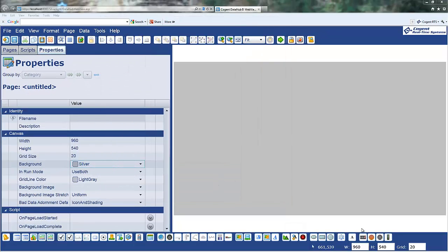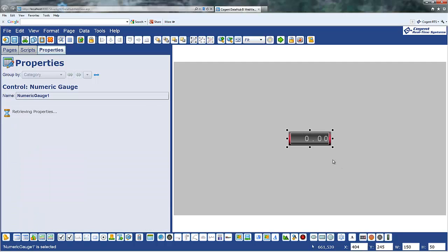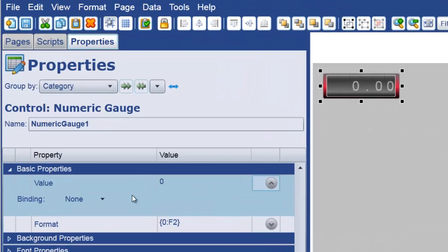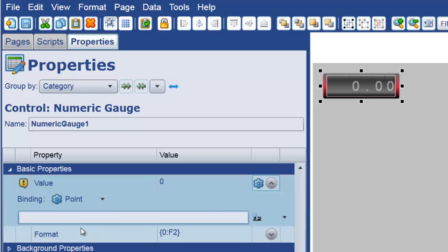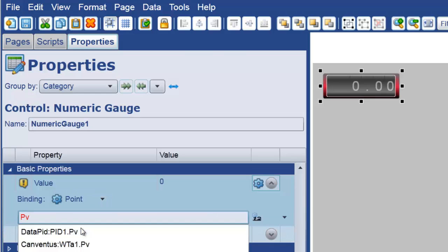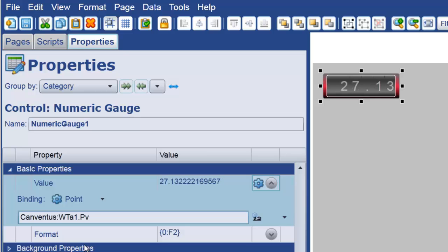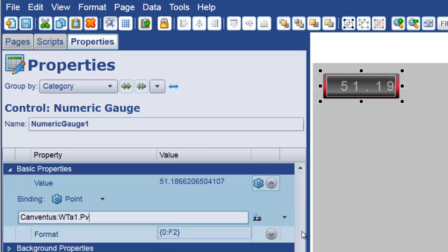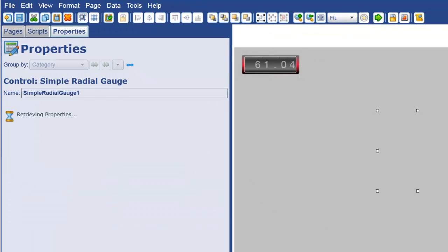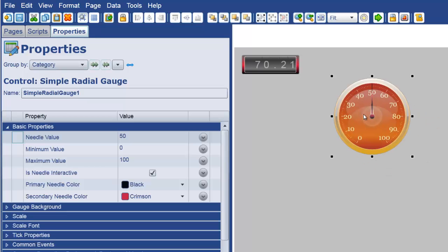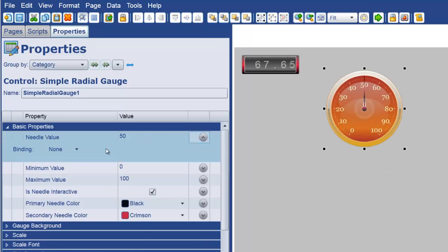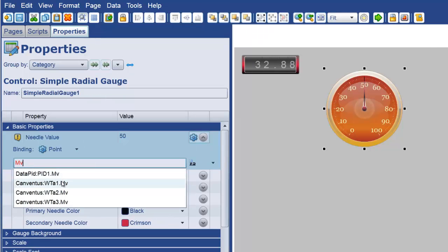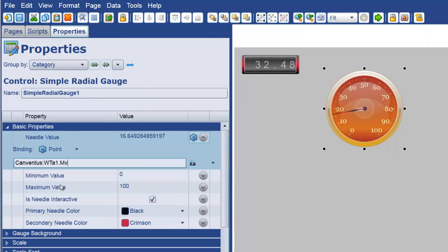And what I'd like to do is start by showing you the data that I'm going to use for this demonstration. So you can see inside the Cogent DataHub data browser, I have a domain here called Canventus. And Canventus has three different wind turbines running. Now, these are not actually wind turbines. I'm actually just using three different instances of our DataPID program to create simulated data. But for our purposes, that's absolutely adequate. So you can see that we've got wind turbine A1, wind turbine A2, and wind turbine A3. And each of these are actually configured with their own MV PV SP type values.